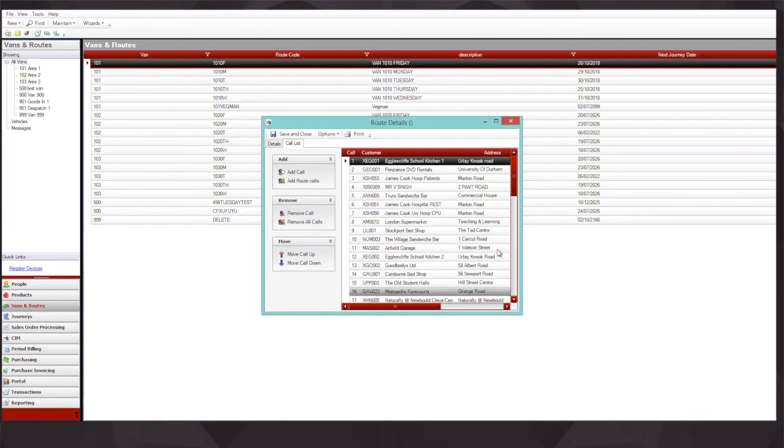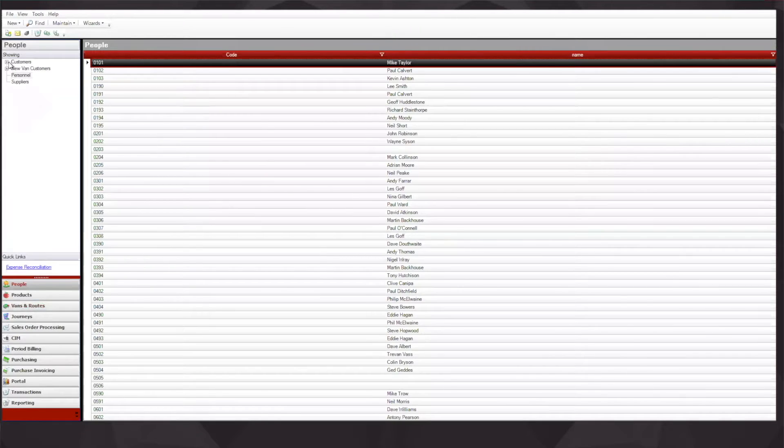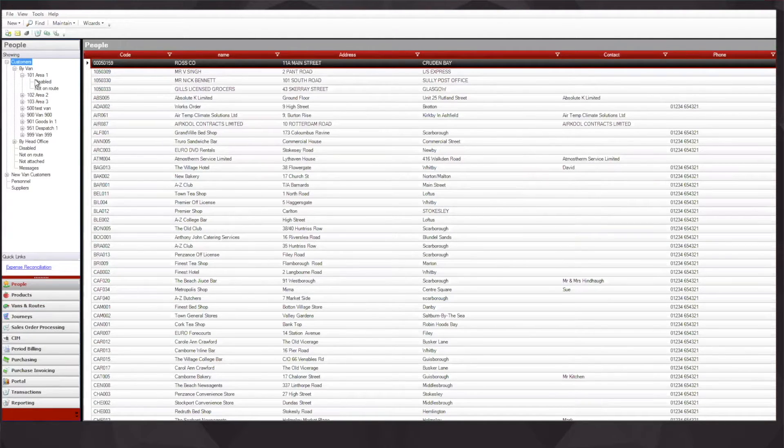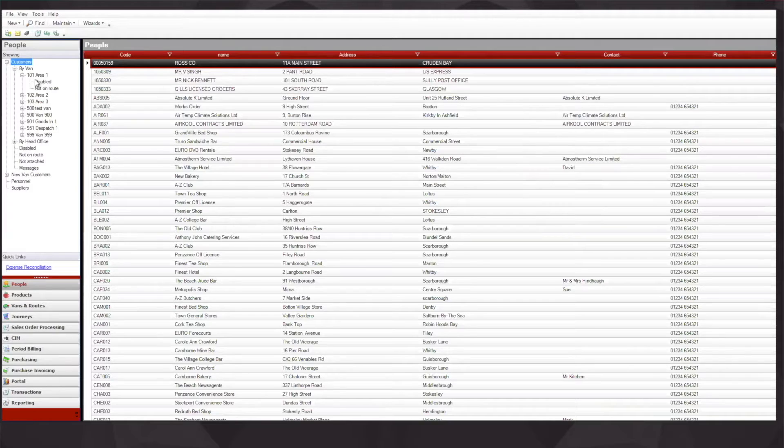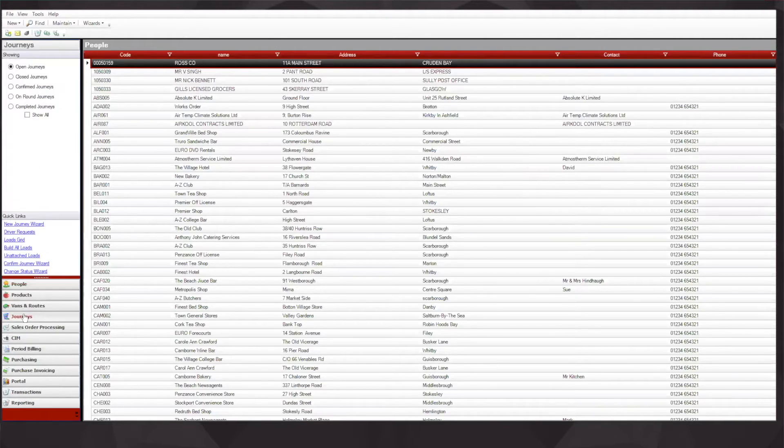When it comes to creating customers, we create a customer and assign them to a particular van. From our van and route configuration, we then on a day-to-day basis create our journeys.